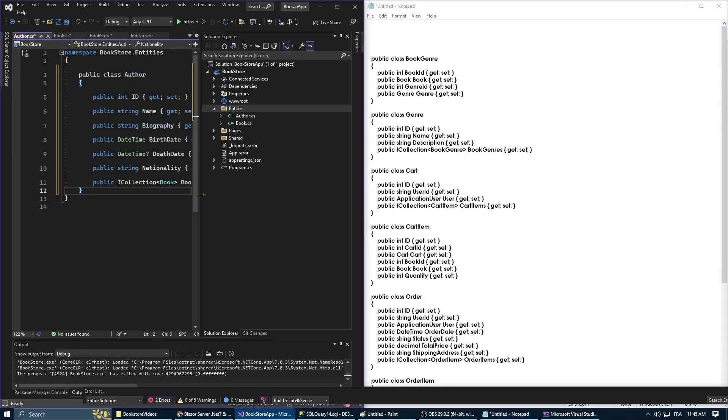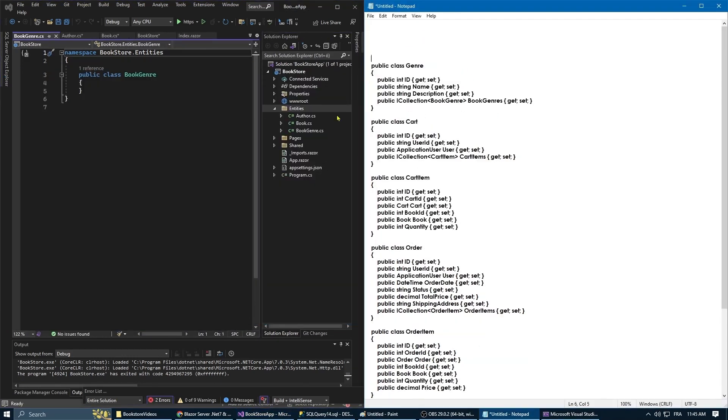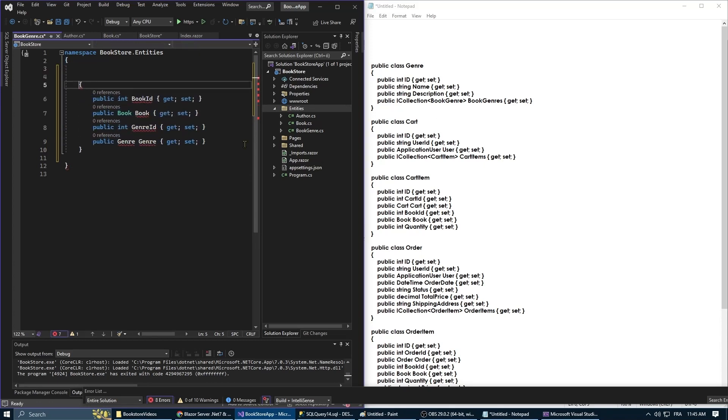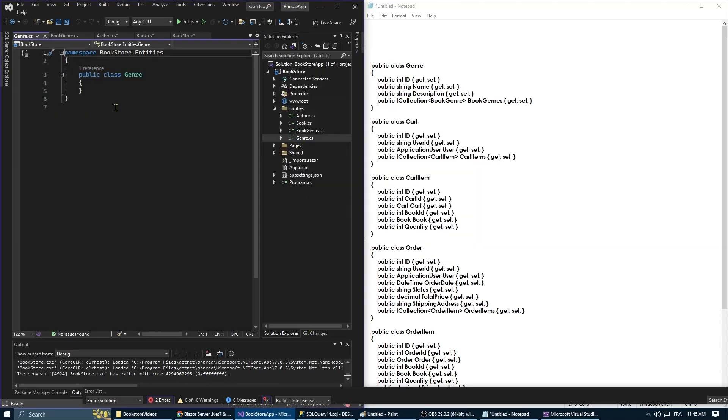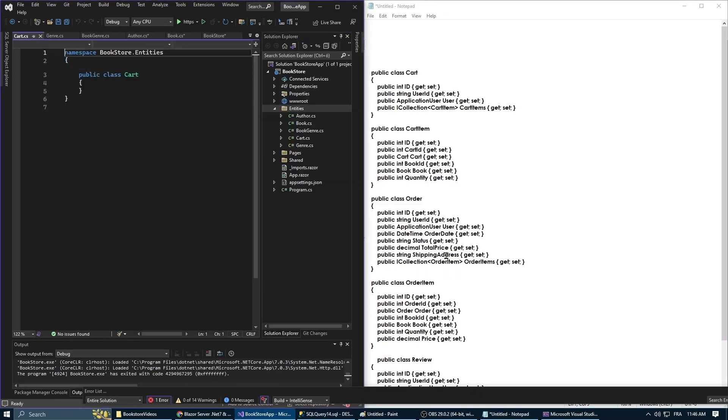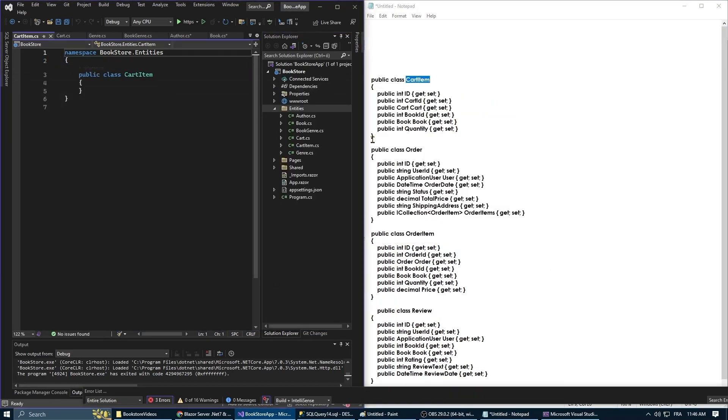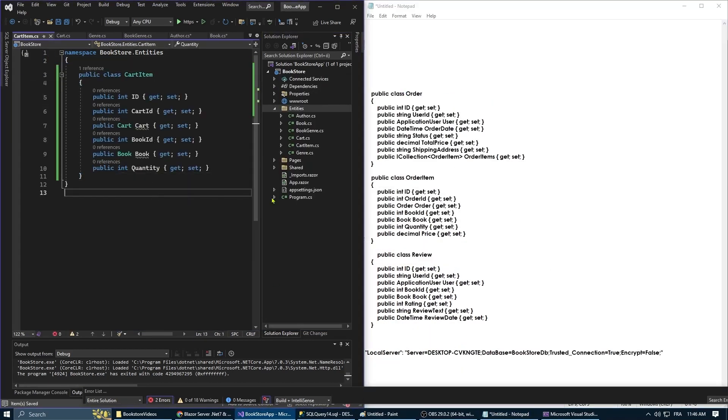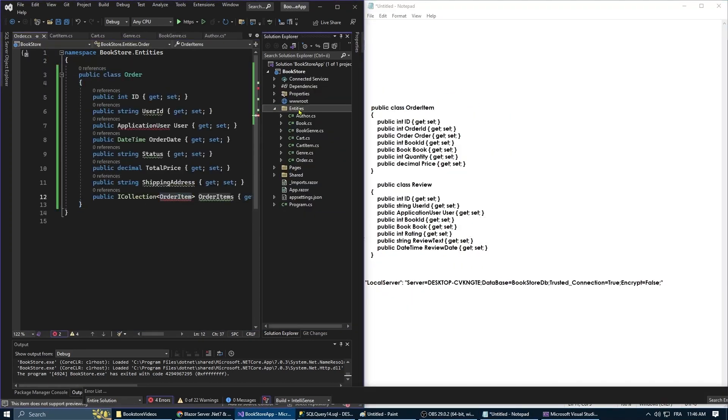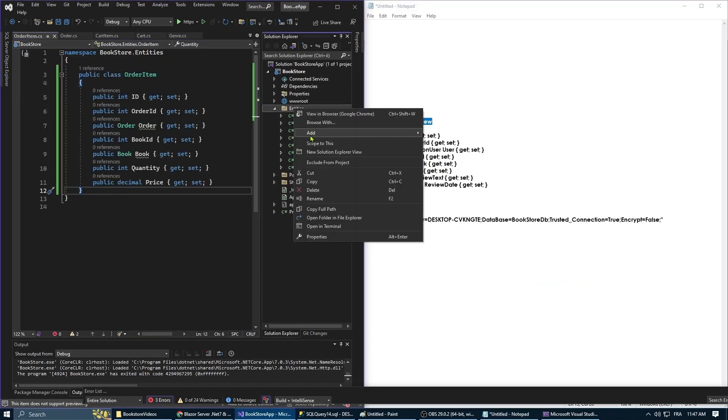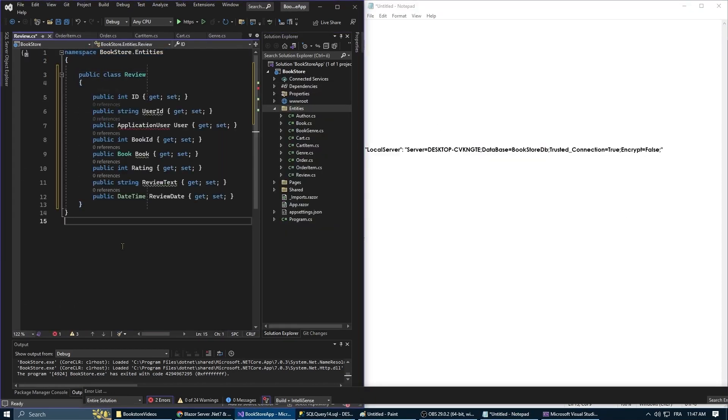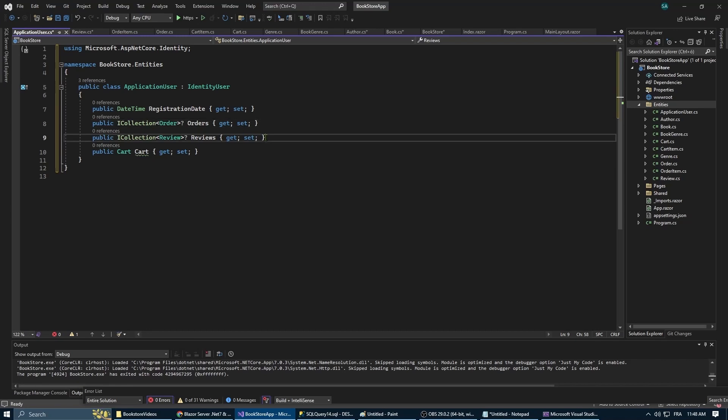I've already created the properties of each entity so this video doesn't take too long and now I'm just copy and pasting all the properties inside the appropriate classes. You might be wondering why we have this class application user inheriting from identity user.